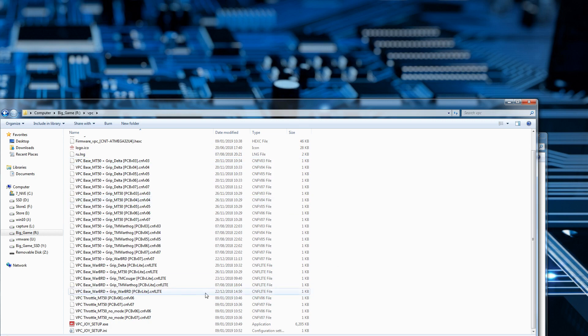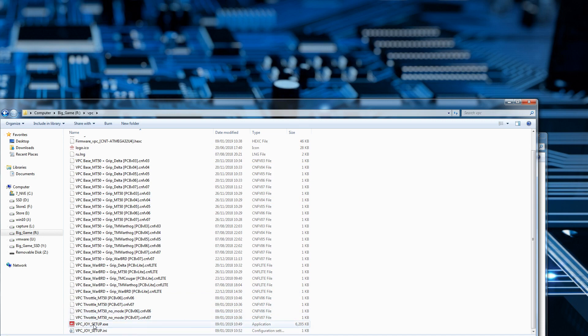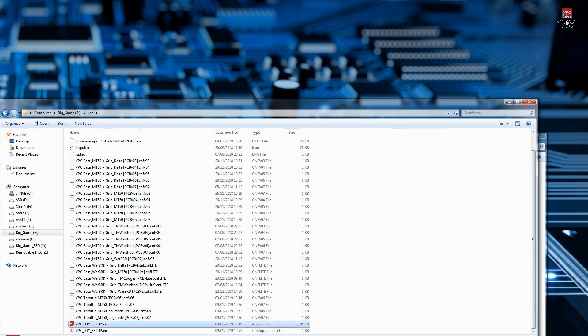One other thing I might want to do in here is create a desktop shortcut, so we'll just left click on this, then right click, go down to send to and then go desktop create shortcut. And there we go, there's a new desktop shortcut for it.